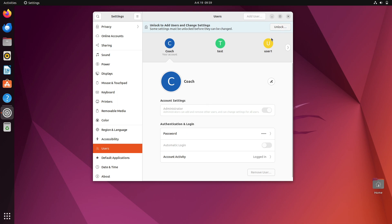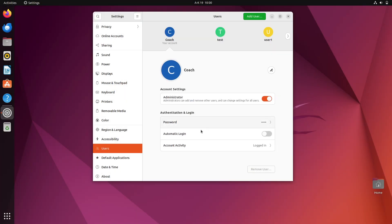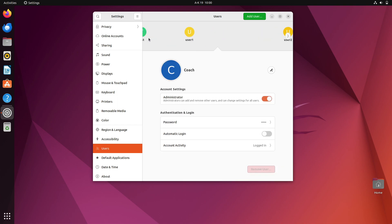On the top right of the Users panel there is an Unlock button. You have to first unlock it by clicking Unlock and entering your password. Once you have unlocked it, you can click on whichever user you want to delete. This graphical approach is useful if you have a few users.